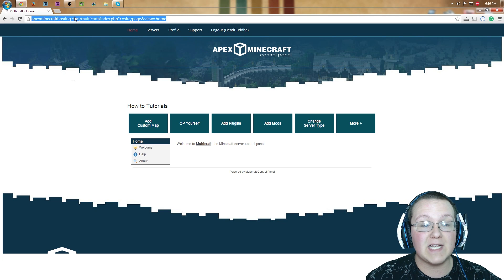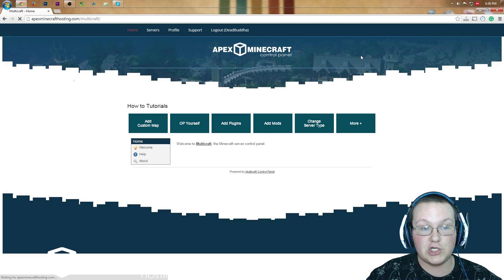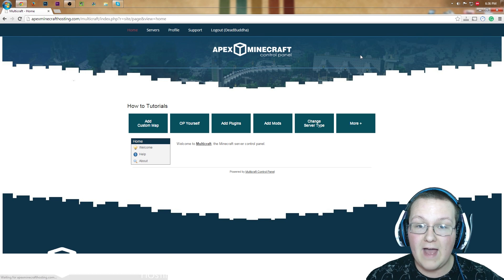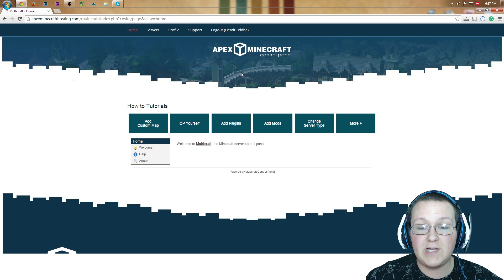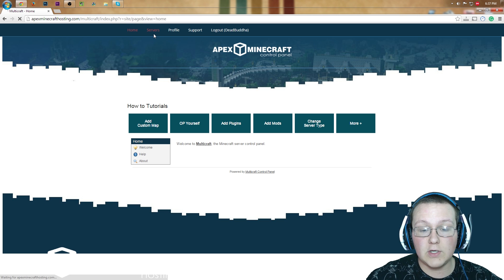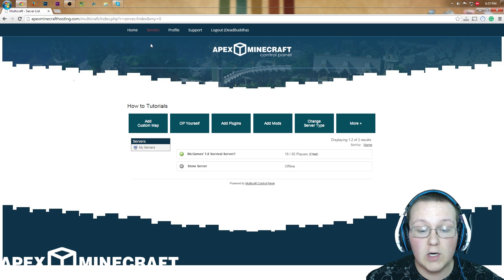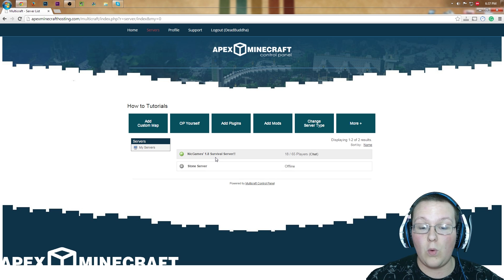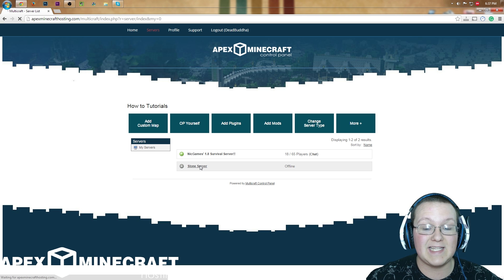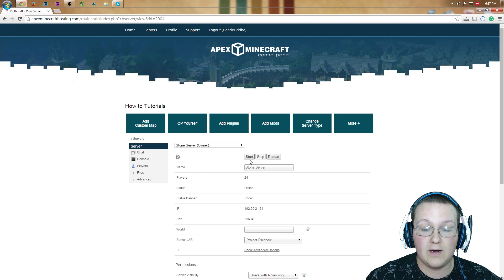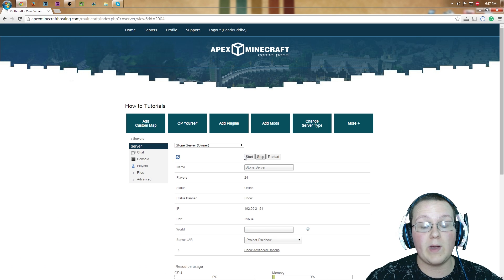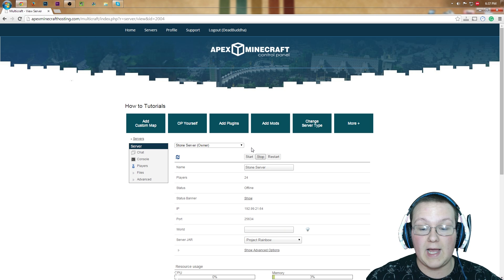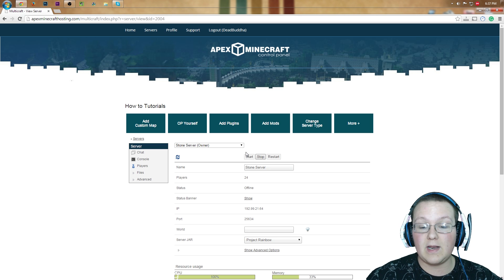What you want to do is go to apexminecrafthosting.com slash multicraft. It will take you to this page, where you can then go to servers. You then want to click on the server that you want to install Rainbow on. In my case, that's my stone server, which is offline here. Most likely, your server is going to be online, like that.